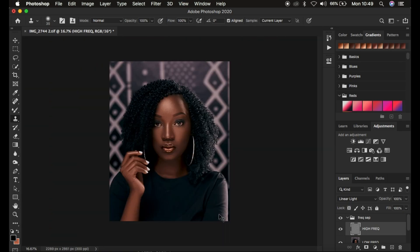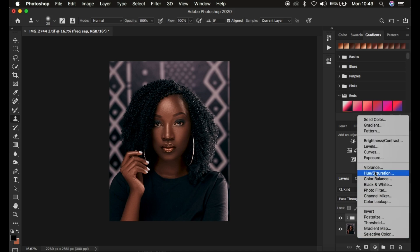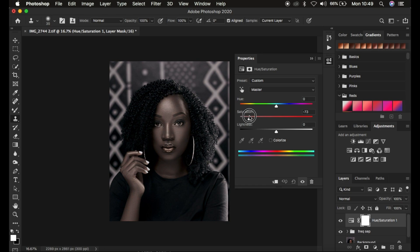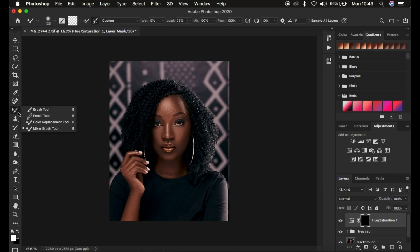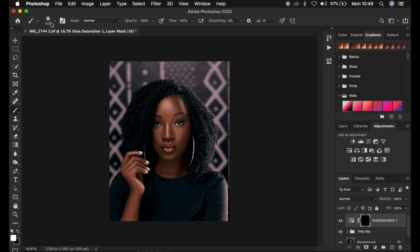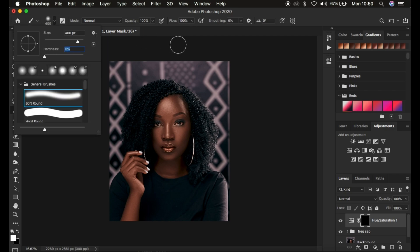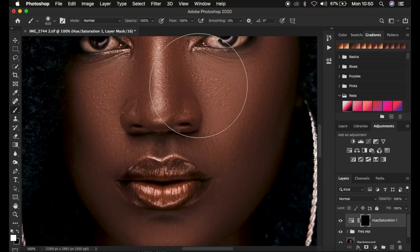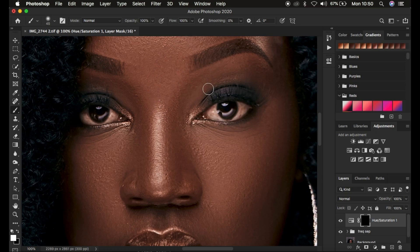After removing the blemishes, the next step is eye whitening. Go to Hue and Saturation and take the saturation down to around negative 70, then press Ctrl/Command+I to invert the mask. Get the normal Brush Tool with black foreground, opacity and flow at 100%, hardness at 0%. Zoom into the eyes and paint over the white area to whiten it — this makes the eyes look natural and helps the portrait stand out.